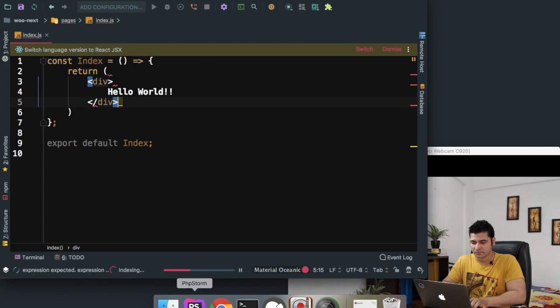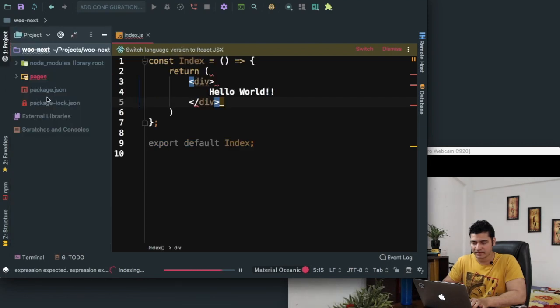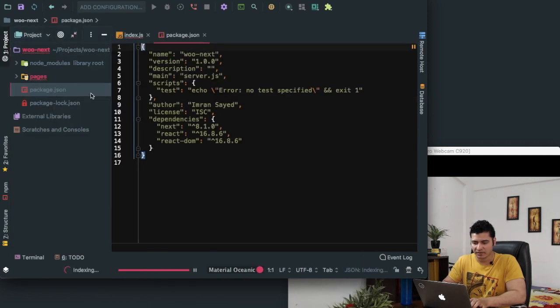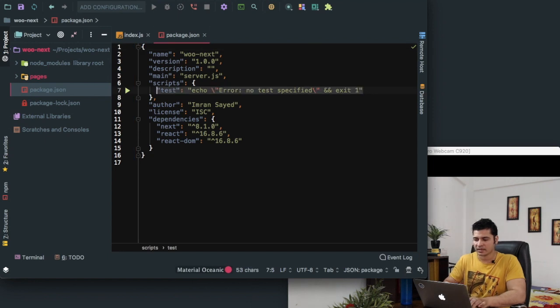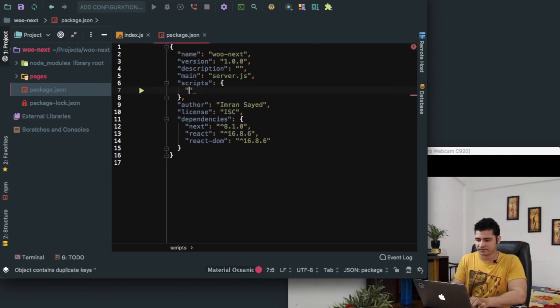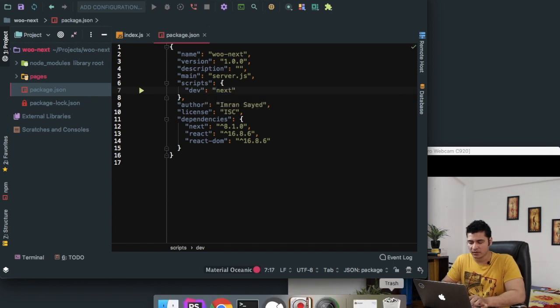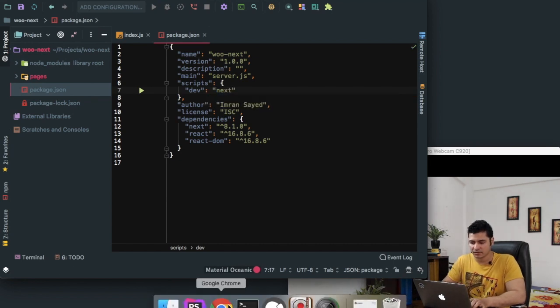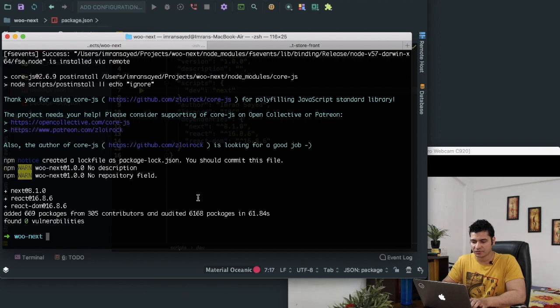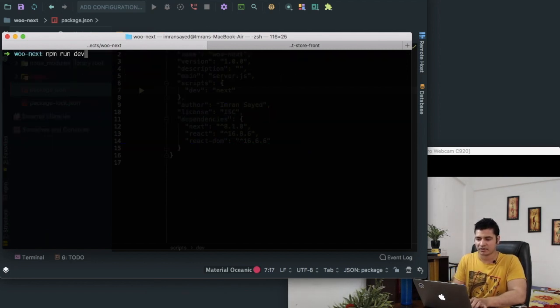We can just define one. We can say dev, and then we can just say next. So now all I have to do is once everything is installed, do npm run dev.